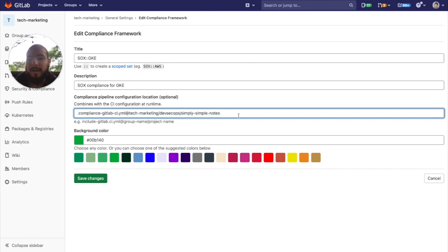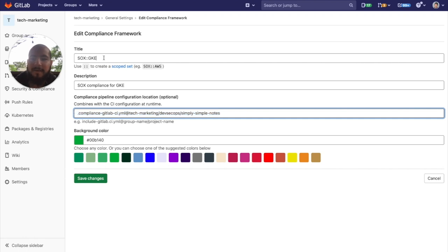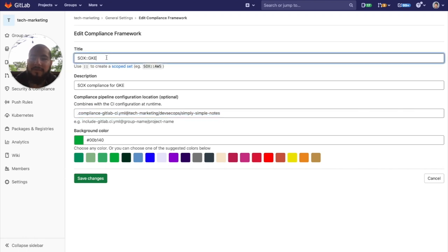So, a good practice would be to keep this in a separate location that you have for different compliance frameworks. And then every single project that's tagged with this label will run that particular compliance framework.